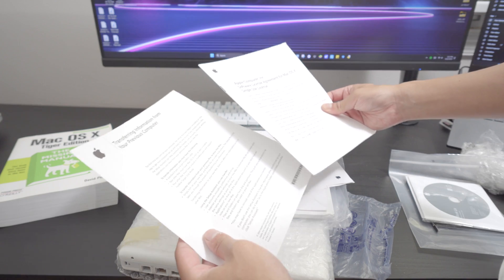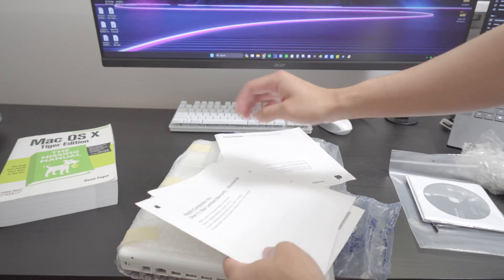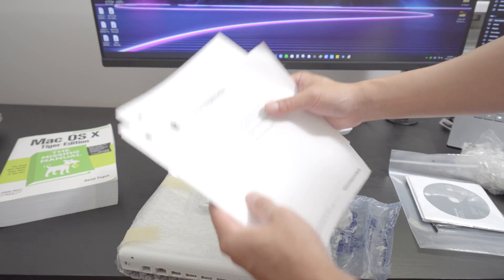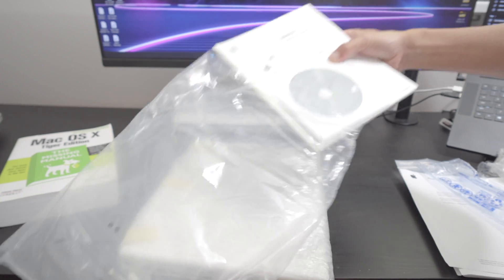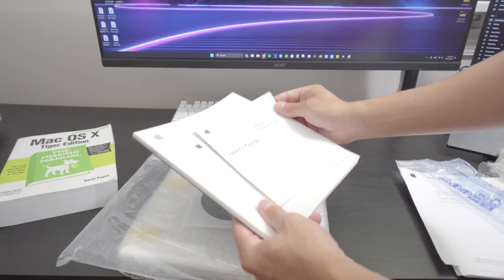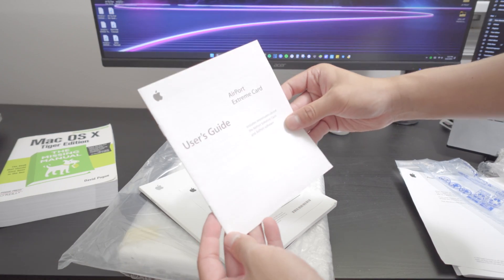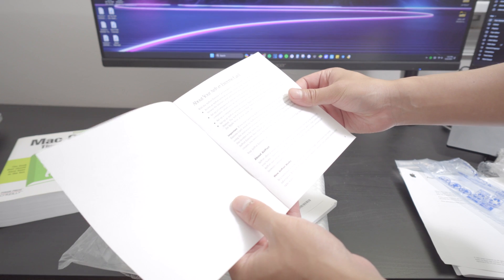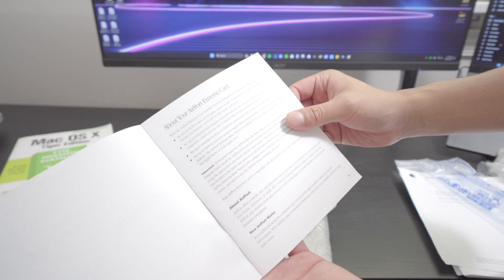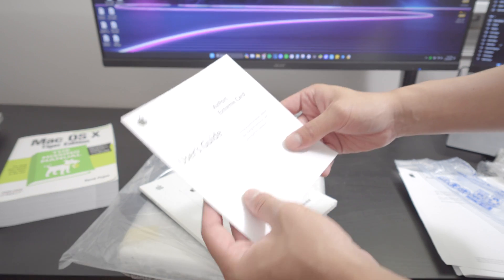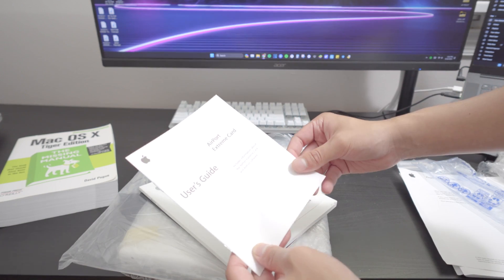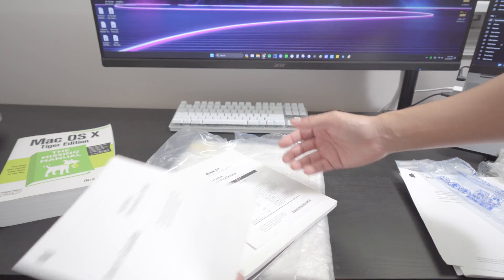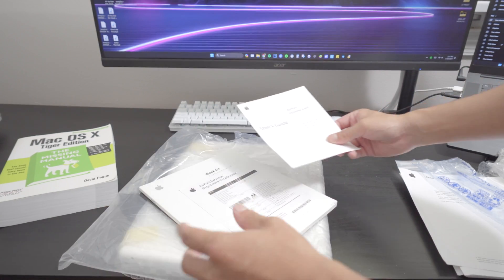We got the user's guide. I feel like this is what everything is given to you when you have the box. Everything is here. The getting started guide and this was the time where they really showcase the Wi-Fi capabilities because look at that. About your Airport Extreme Card. If you guys didn't know what an Airport Extreme Card is, it's an add-on to your computer at the time because back in the day Wi-Fi wasn't very common.